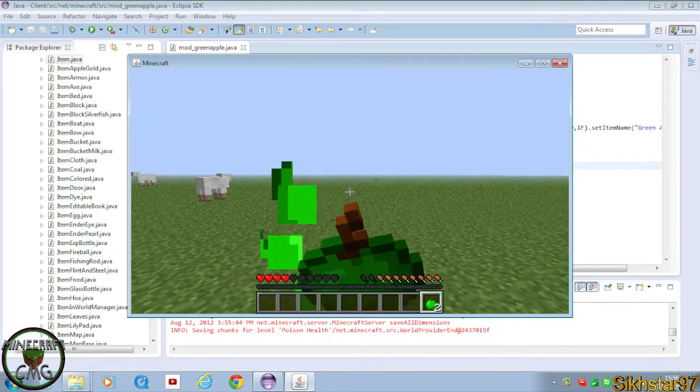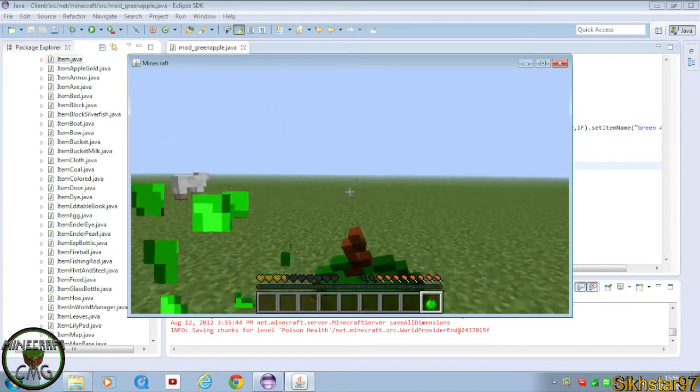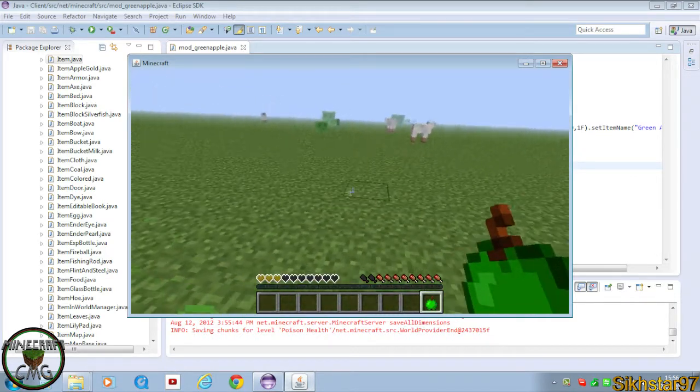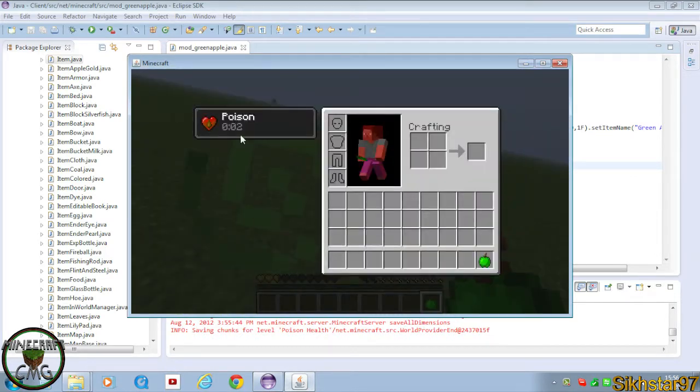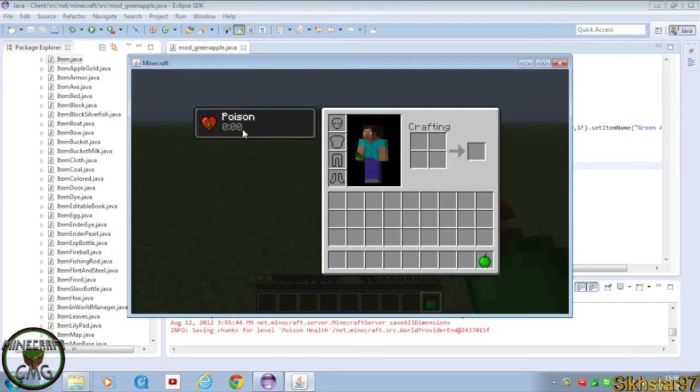But if I eat this, you look at my hunger level, it doesn't go up, and instead I get poisoned, and the duration is slowly going down.